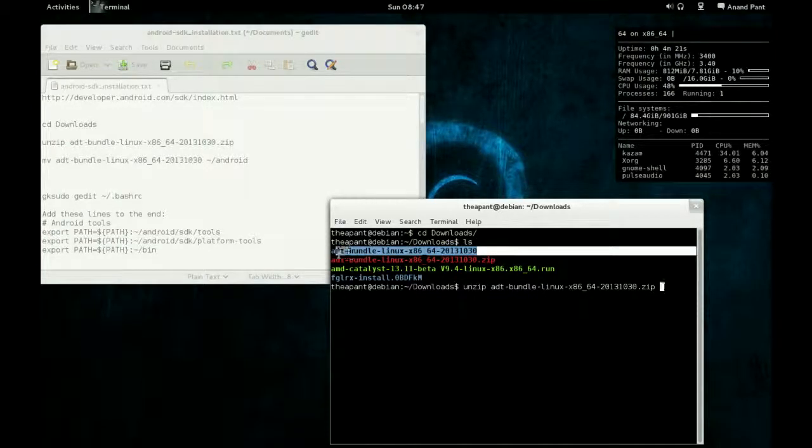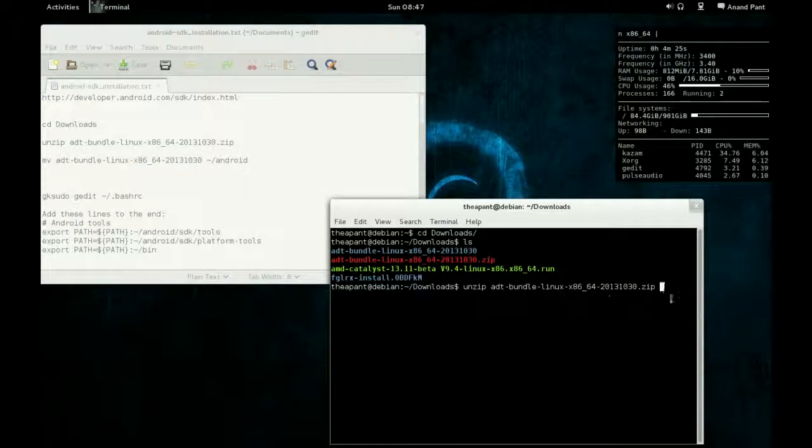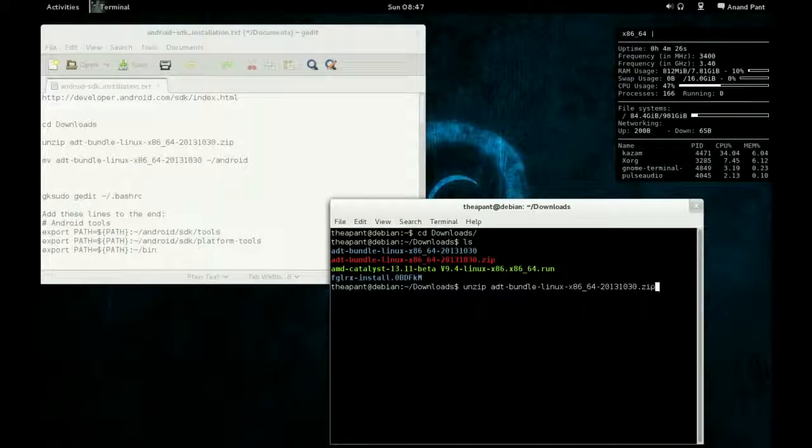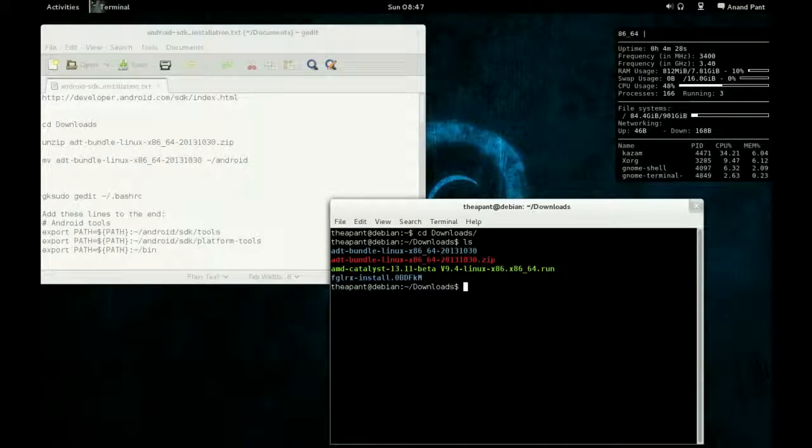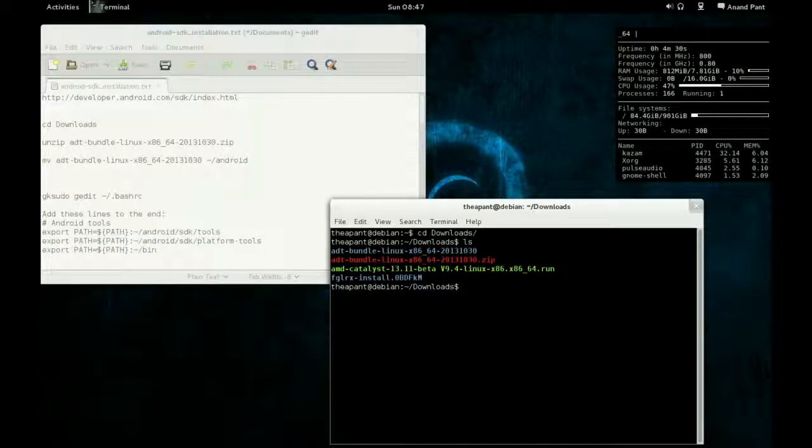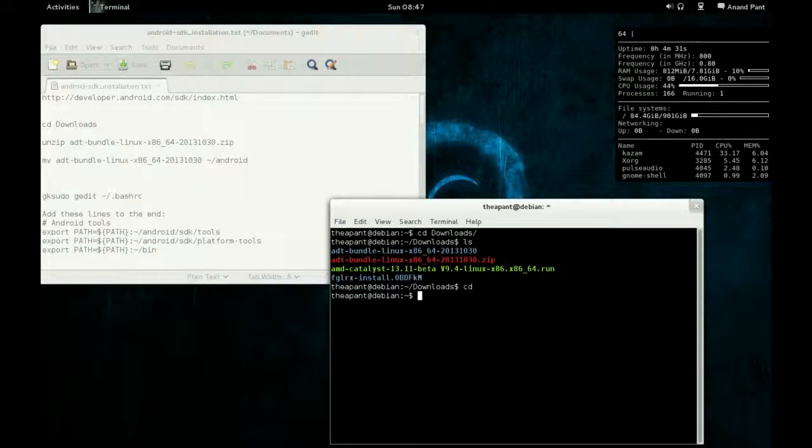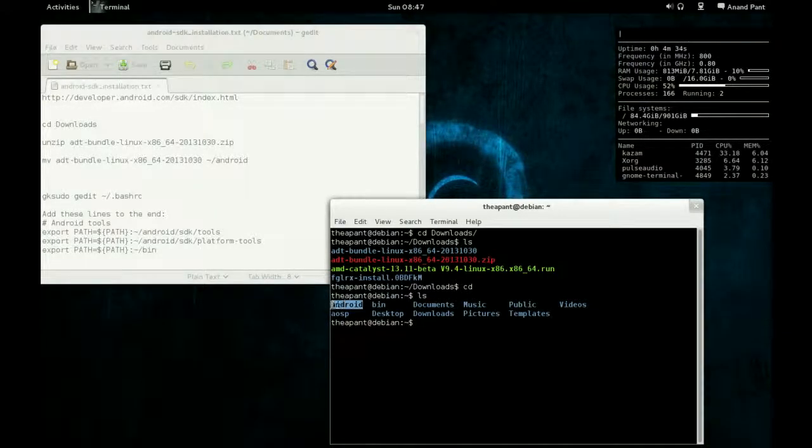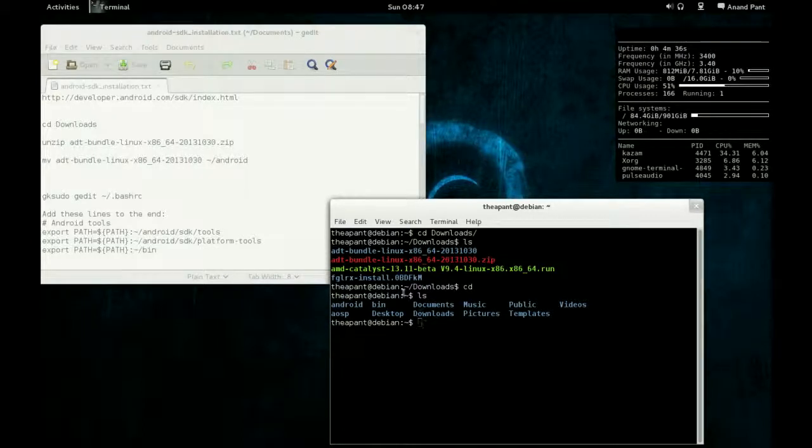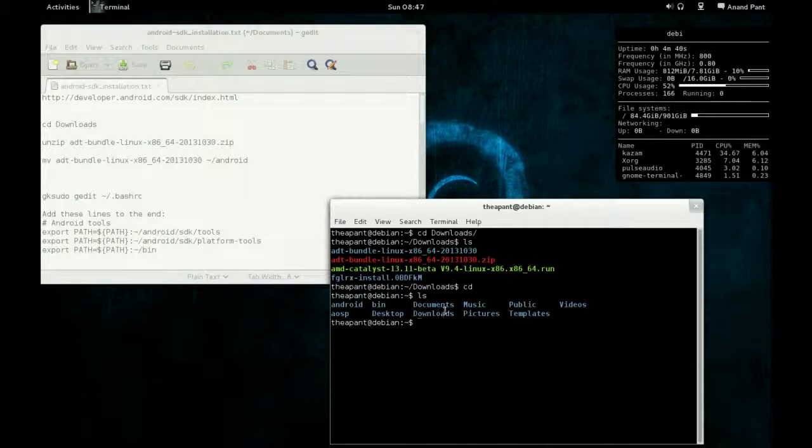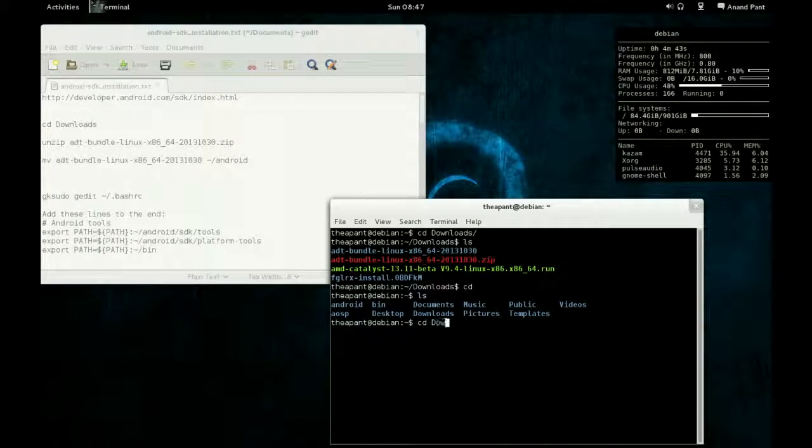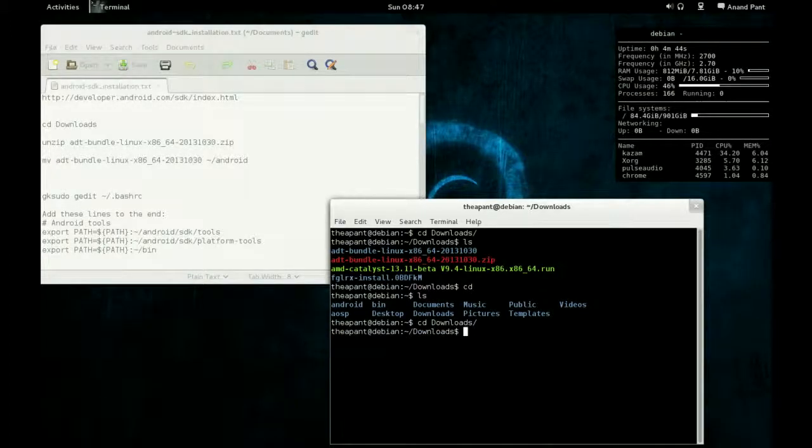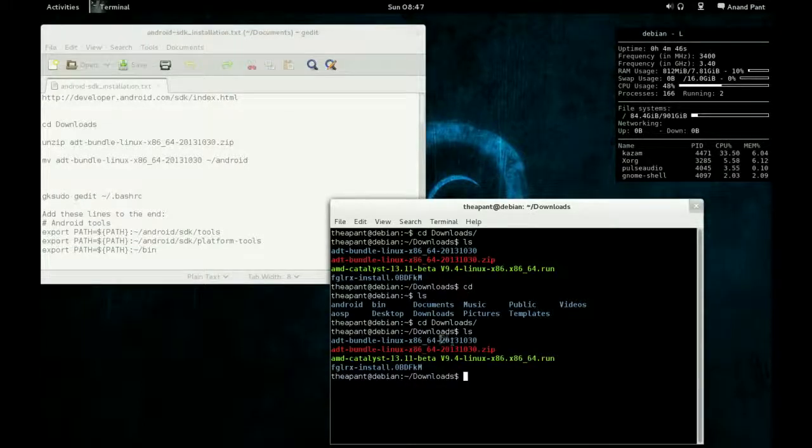Then you want to move that to where this Android folder is right here. Technically we could have combined these two steps, but this is a tutorial so I'm not going for efficiency really. I'm going for showing you guys what you're actually doing. You could have just unzipped this to this location.